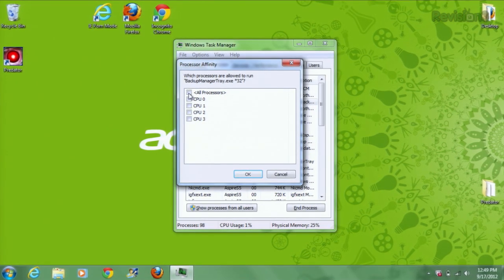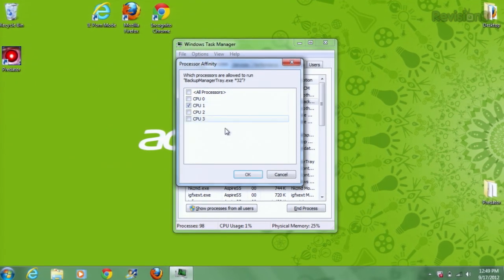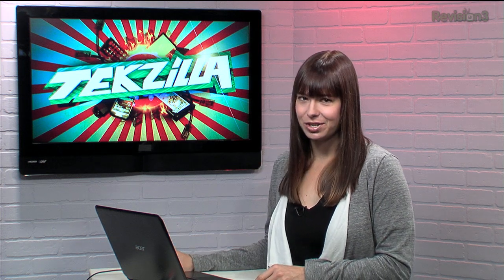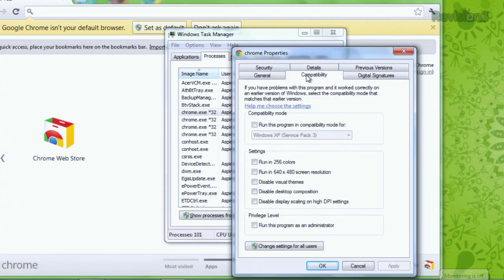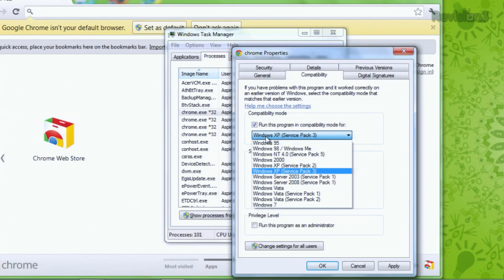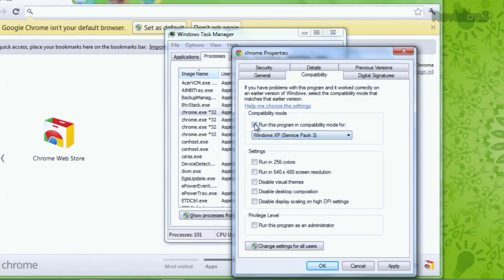Task Manager can also help you with your compatibility settings in the tab of the same name, which you can get to by right-clicking on the application. Use the drop-down menu to pick which compatibility mode you want it to run in, and you can also change other settings here, like turning on administrator mode.